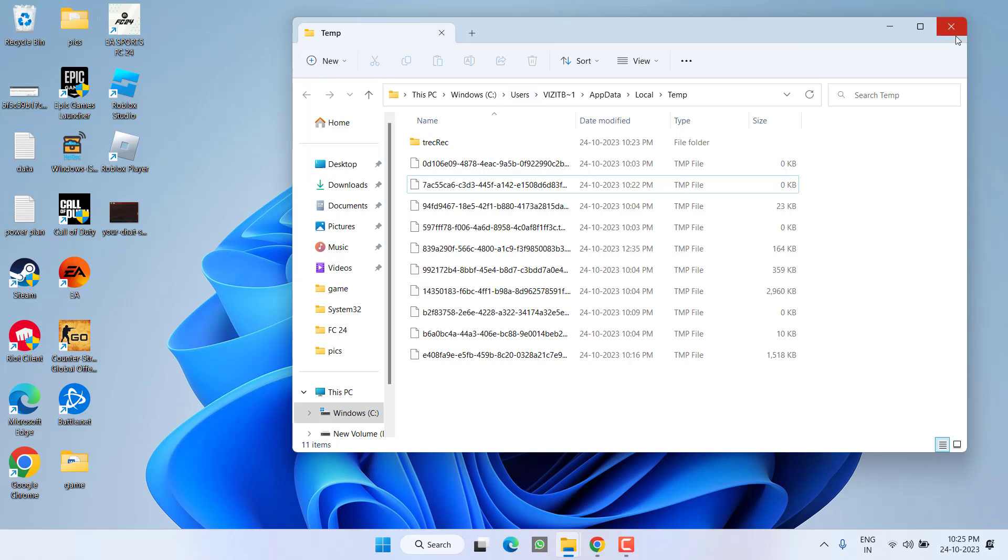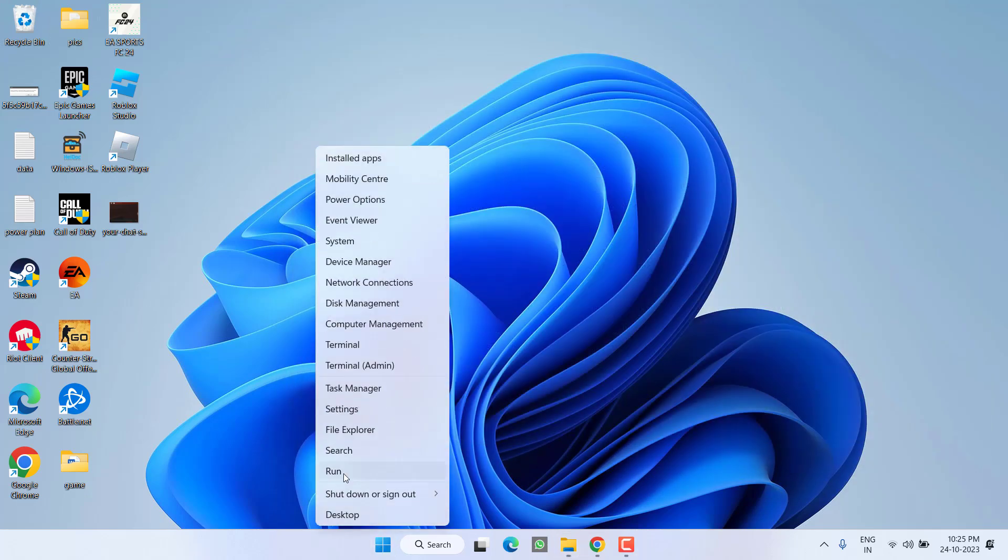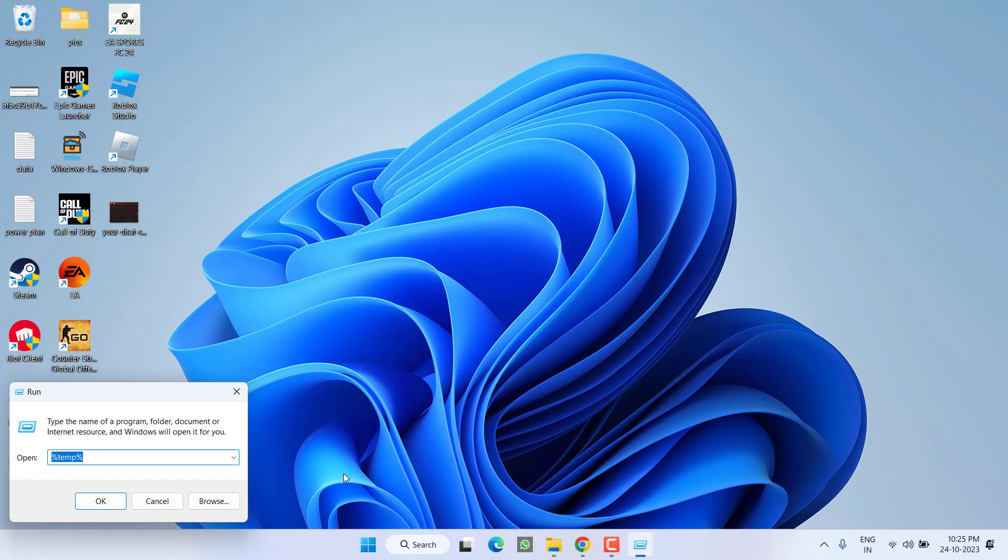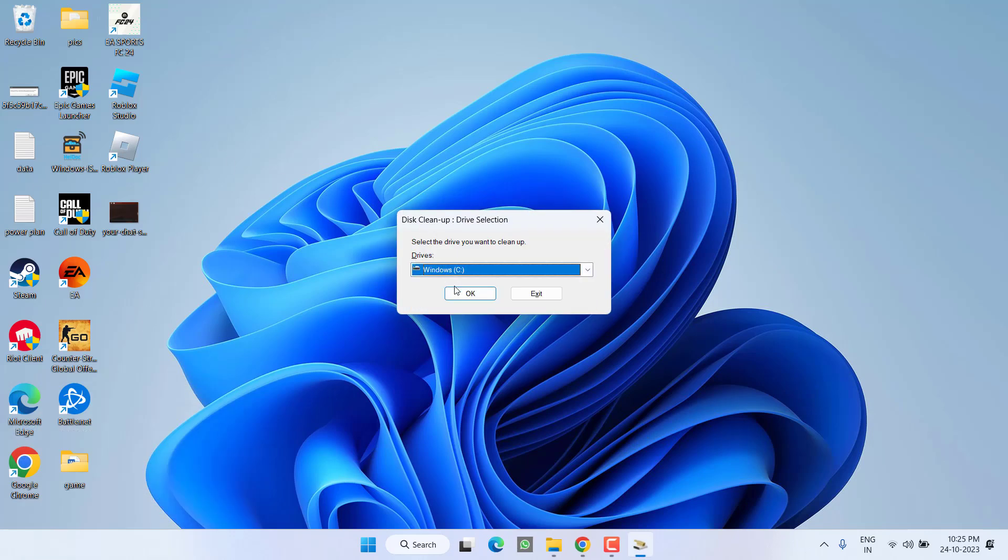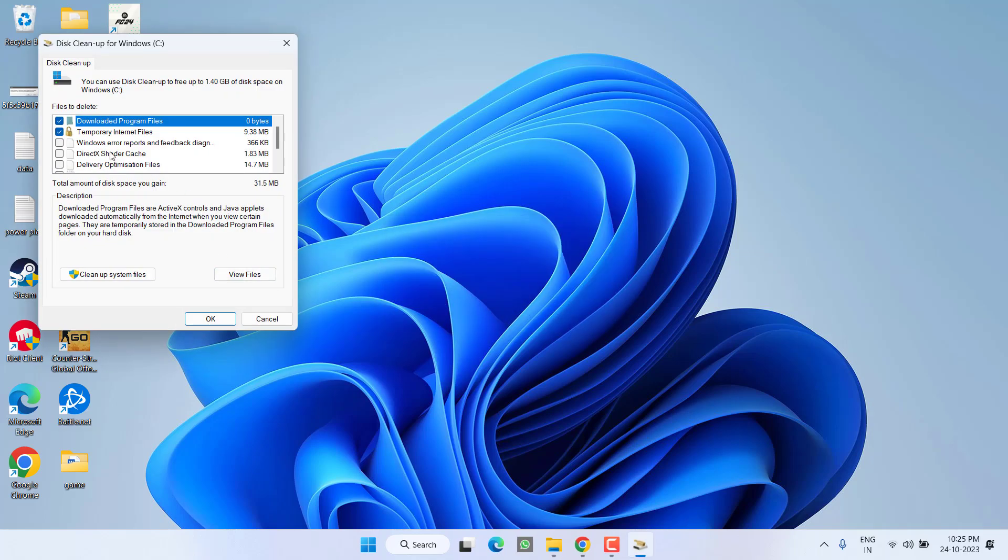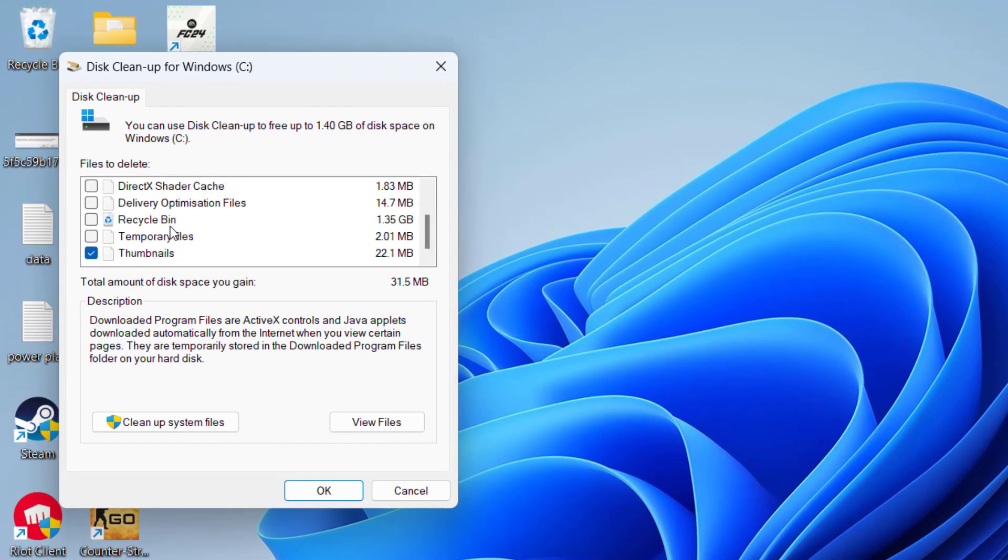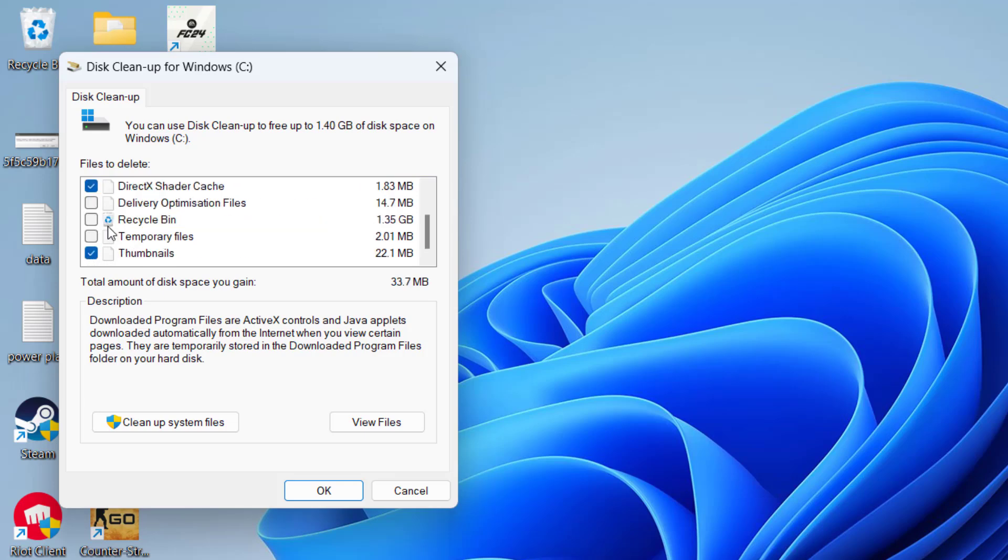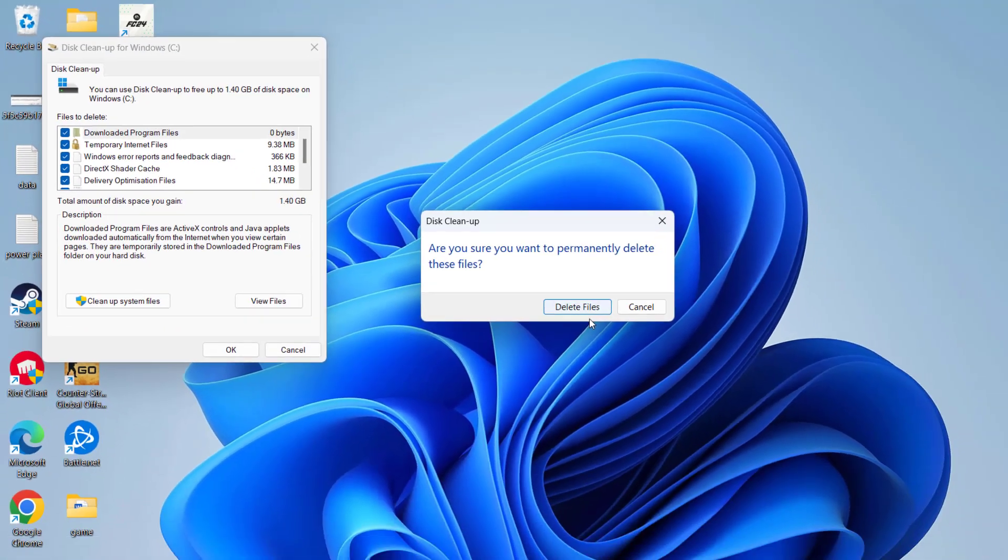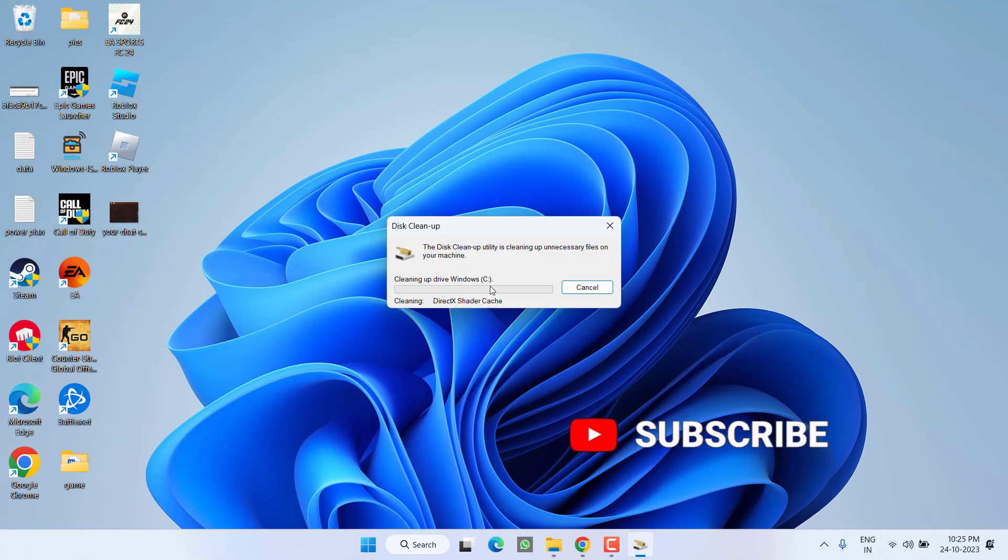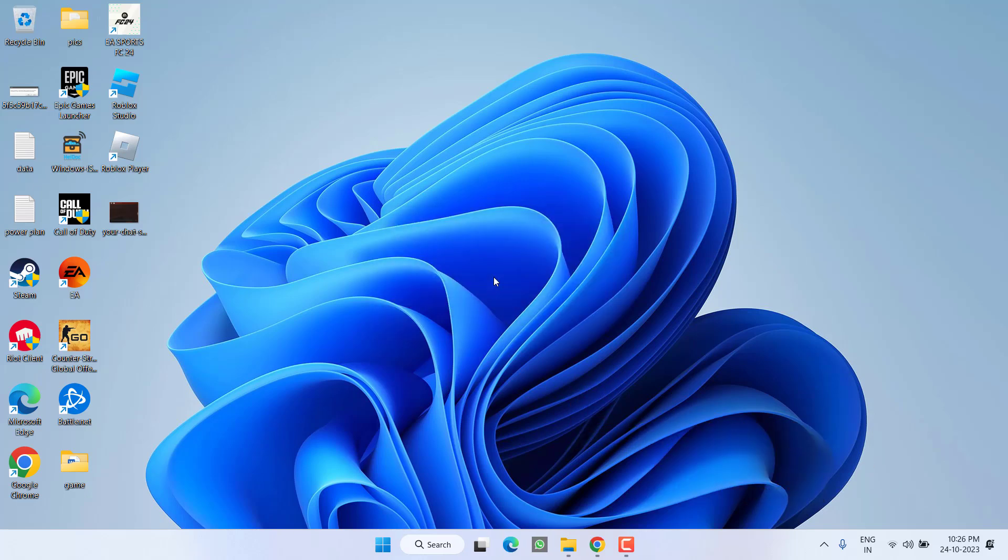Once the files are deleted, close it. Now again right-click, open the Run command, and this time type 'cleanmgr' and then hit the Enter key. Now select the drive where your Roblox game is installed and then hit the OK button. Now you will find a list of files available right over here. In this menu, select all the files. Once it is done, hit the OK button. Once this is completed, you are ready to go.